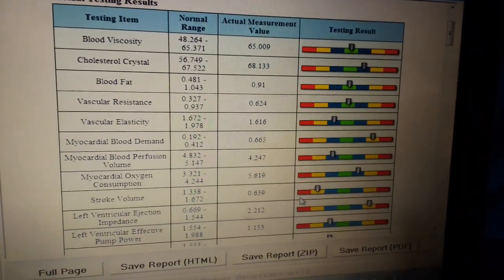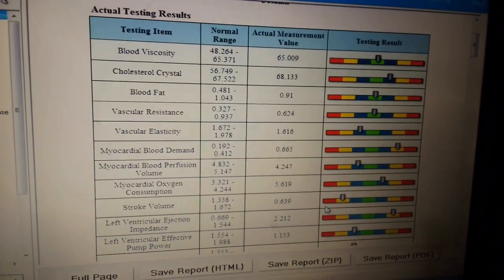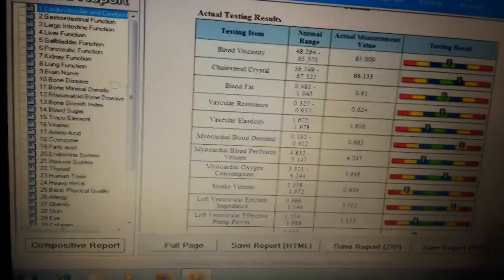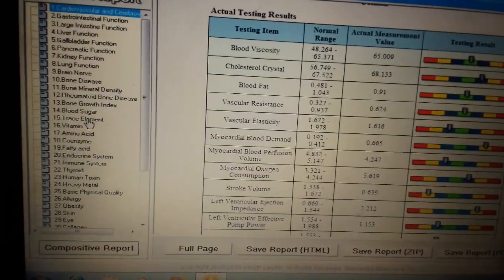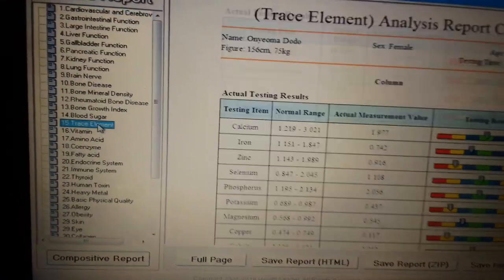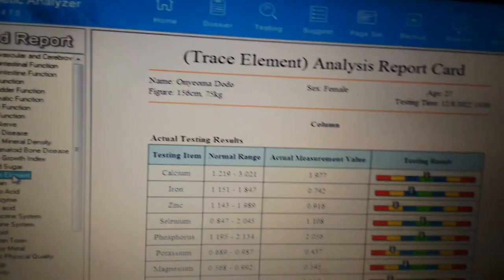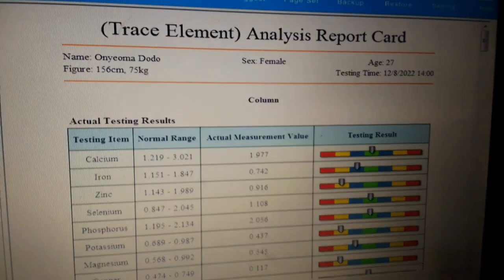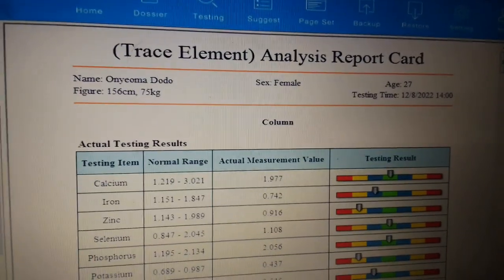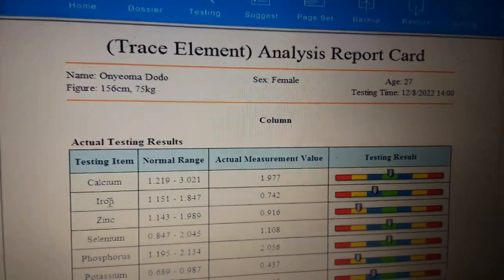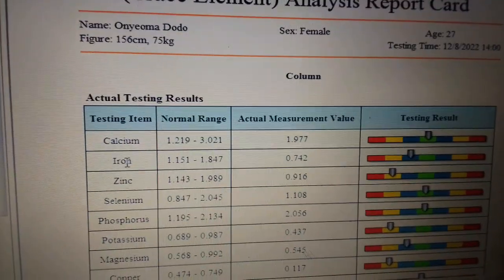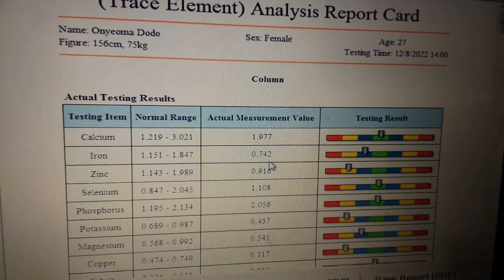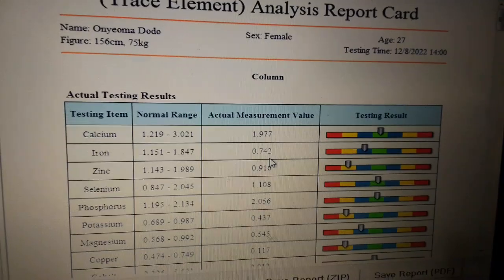There is another way for you to check a patient that is anemic. You come down to trace elements, and when you go to trace elements, you will go to ion. The actual measurement value here is 0.742.